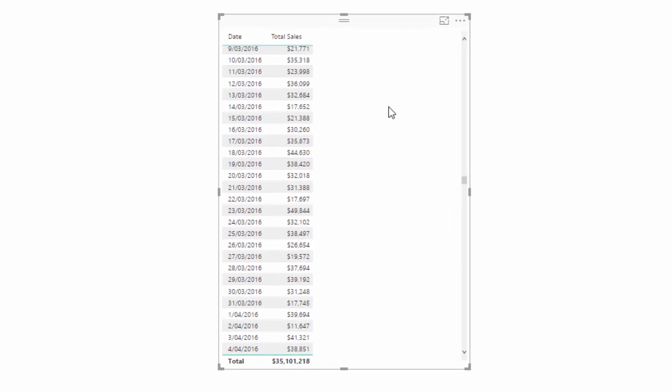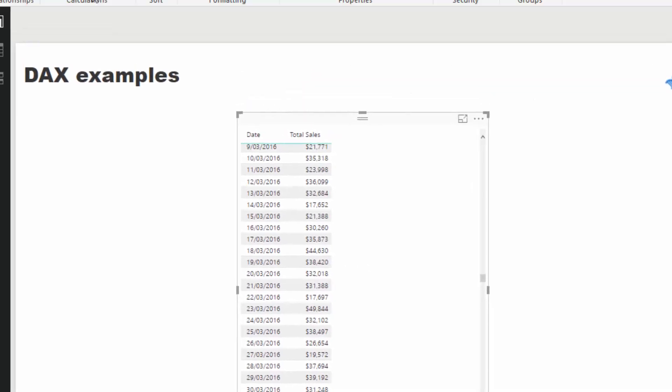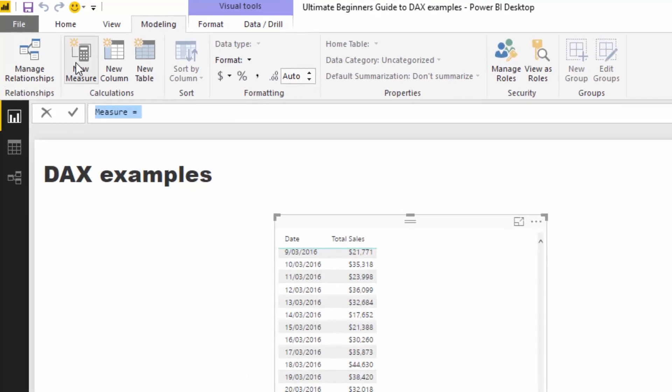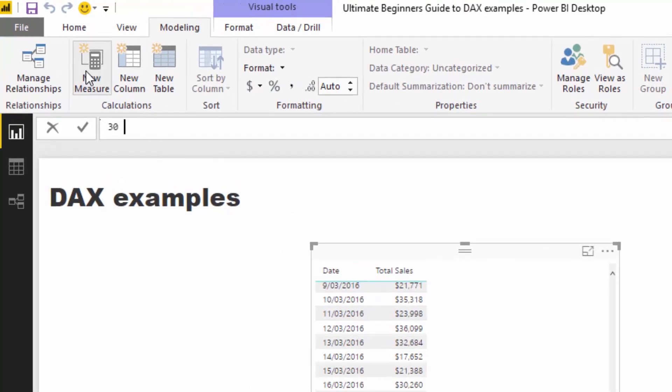I've set up a simple table here where I've got my date column and total sales. What I want to do is create a calculation that showcases a 30-day running total. At any period in time, I want to see the total for today and 30 days behind. I'm going to create a new measure and call it the 30-day running total.